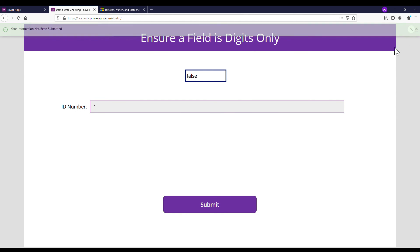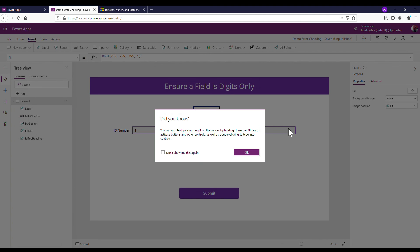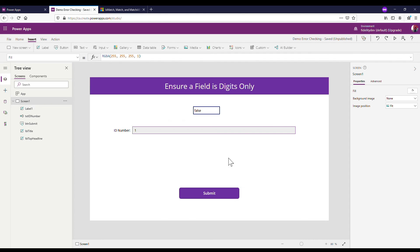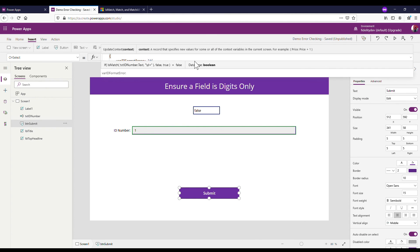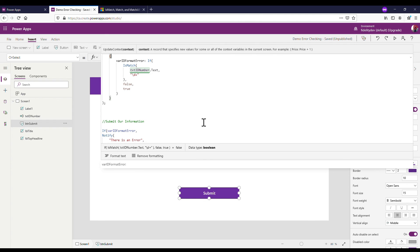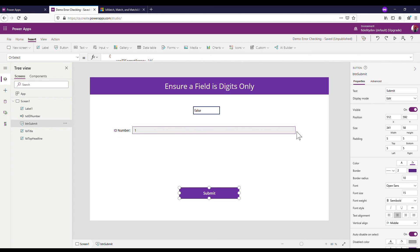So that's how you use that IsMatch function to make sure that your field is a digit. You can apply this in the same way to make it look like a double check if it's a letter or an email, and we'll look at some more of these in future videos. Hopefully that helped, and yeah I'll see you next time.